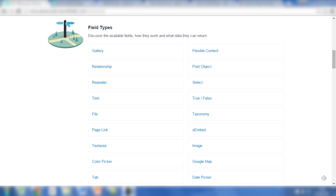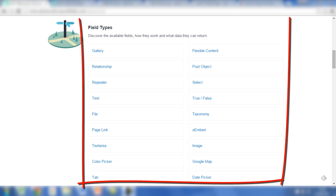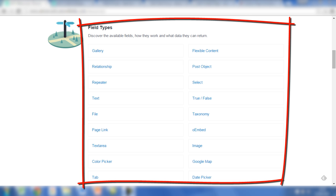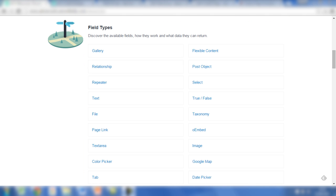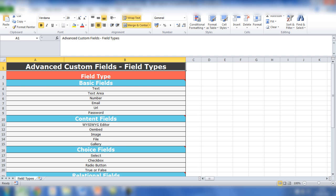If you go to the Advanced Custom Fields website, you can check out all of the field types available in the Pro version. However, I've got a neat and tidy Excel sheet which will go through all of the different groups of fields available and what options you've got for fields.